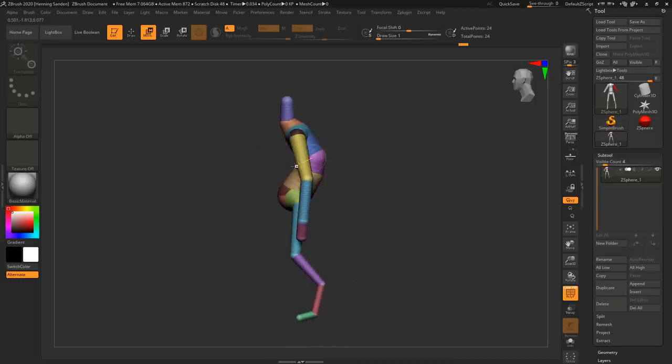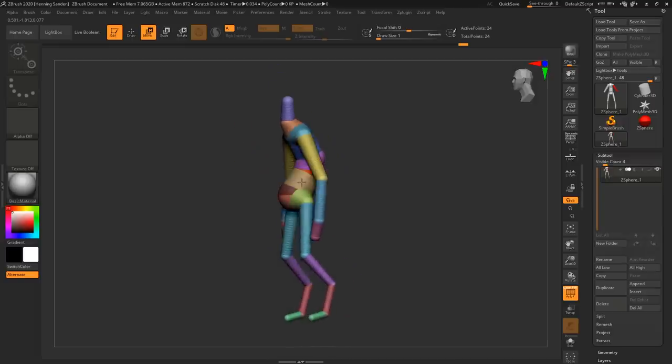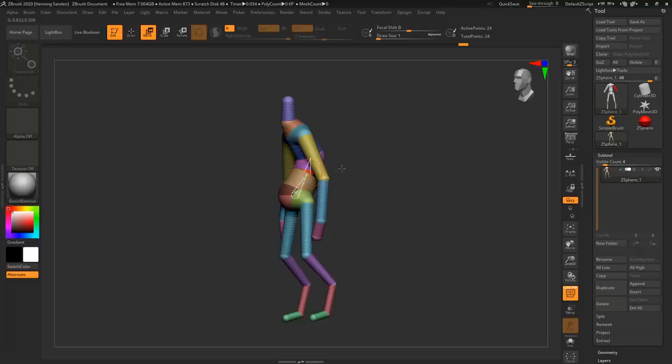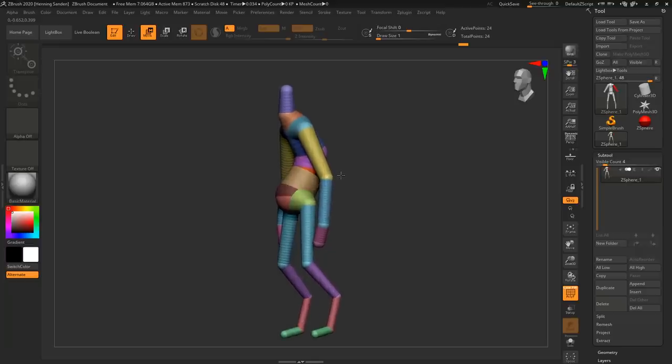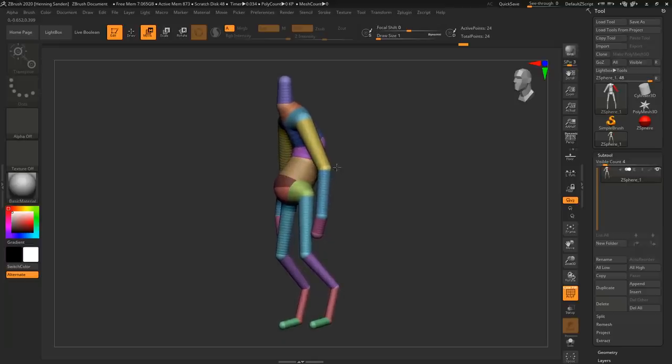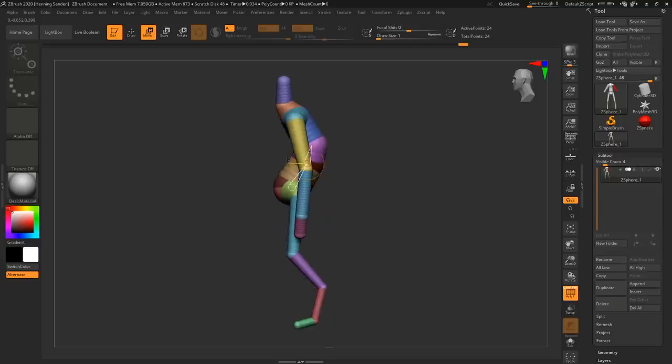But with ZSpheres it's just pretty intuitive because you create this armature for your character that you can then really easily pose and you don't have to worry about the transpose lines or transforming things around because you just have the standard tools. It's also really cool because once we built this armature we can also manipulate it a lot.